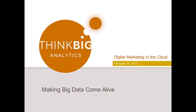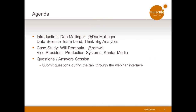Hi folks, welcome to the webinar. My name is Dan Malinger from Think Big Analytics. I'm joined today with Will Rumpala from Kantar Media. Will, can you advance the slide one? Experiencing a little technical difficulty on my side.